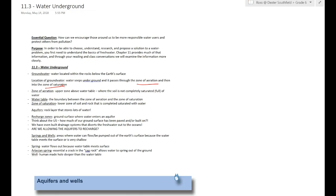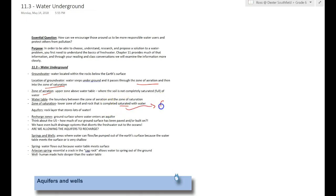The zone of aeration, which is this one here, is the upper zone above the water table where the soil is not completely full of water but it's where the water is draining through. Then the water hits the water table, which is the boundary zone between aeration and saturation. And saturation is the lower zone of soil that is completely saturated, another word for full of water.